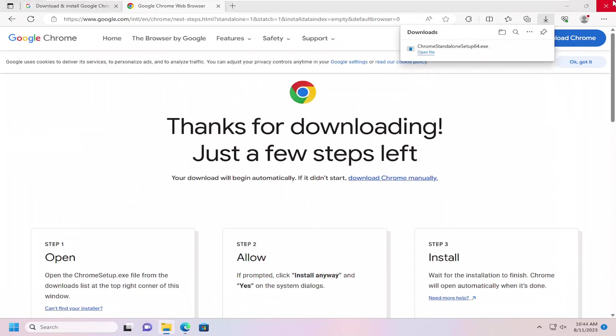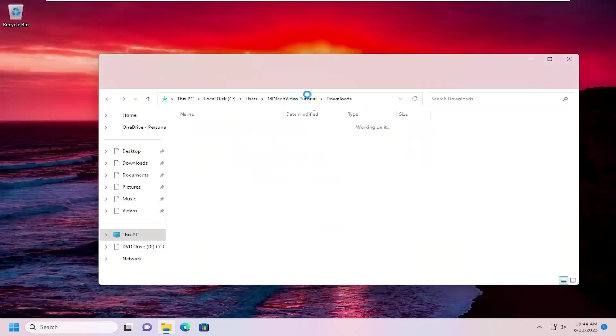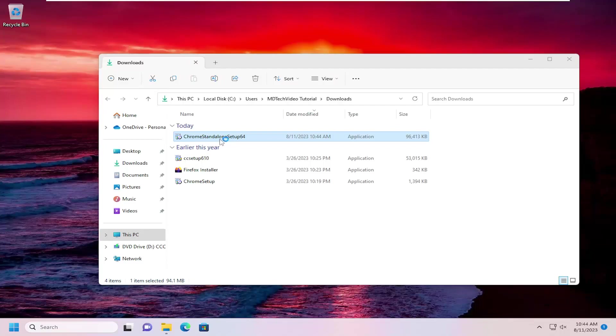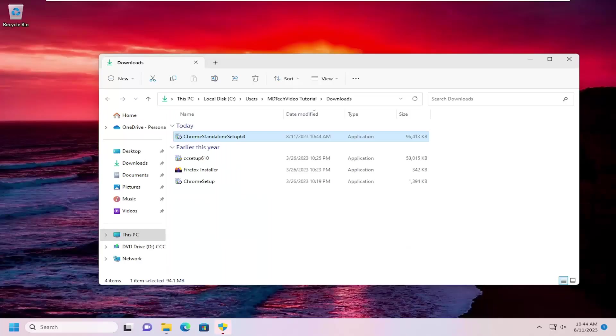And it might take a moment. You can see it does say standalone setup, which is what we want. And then Verify Publisher should be Google, and then select yes.